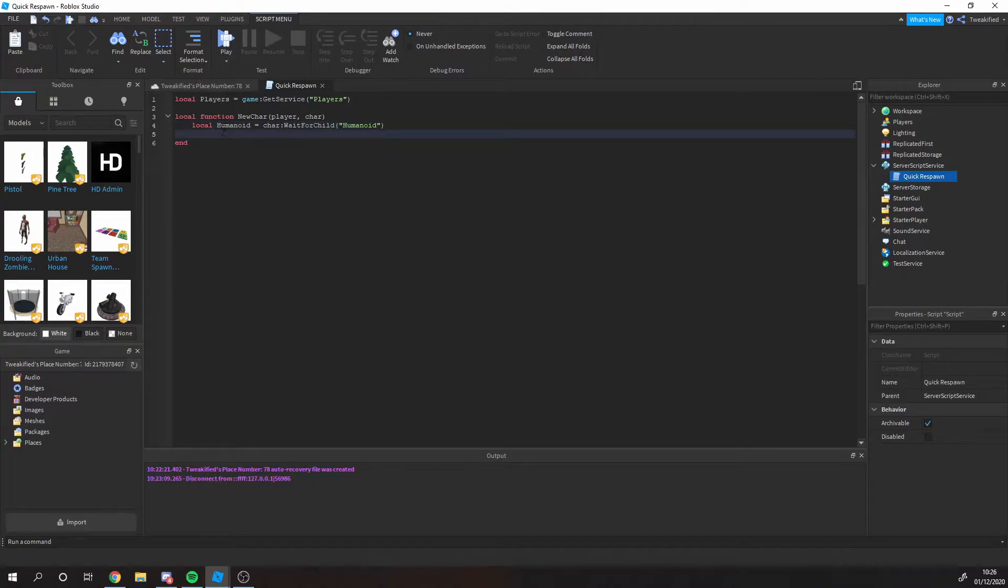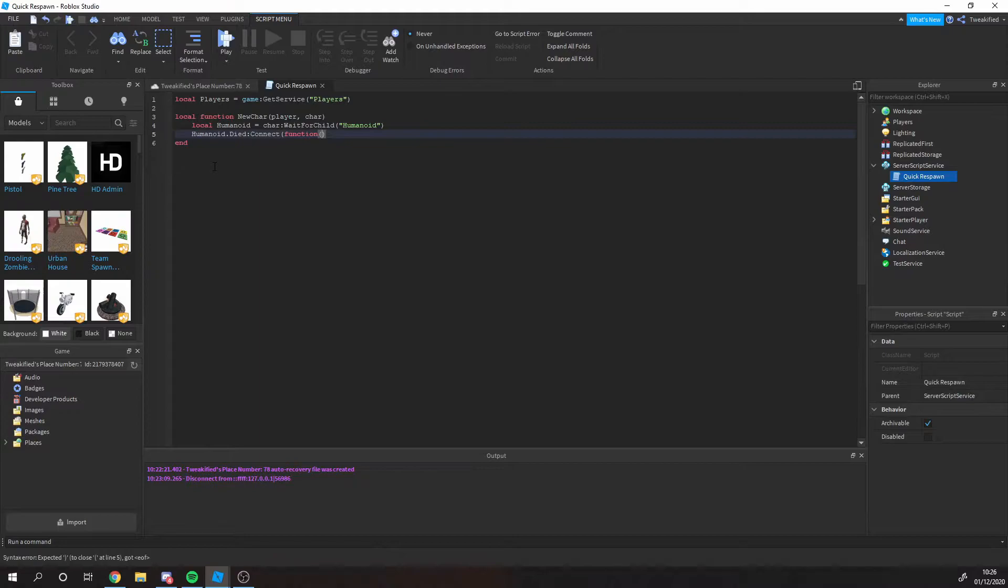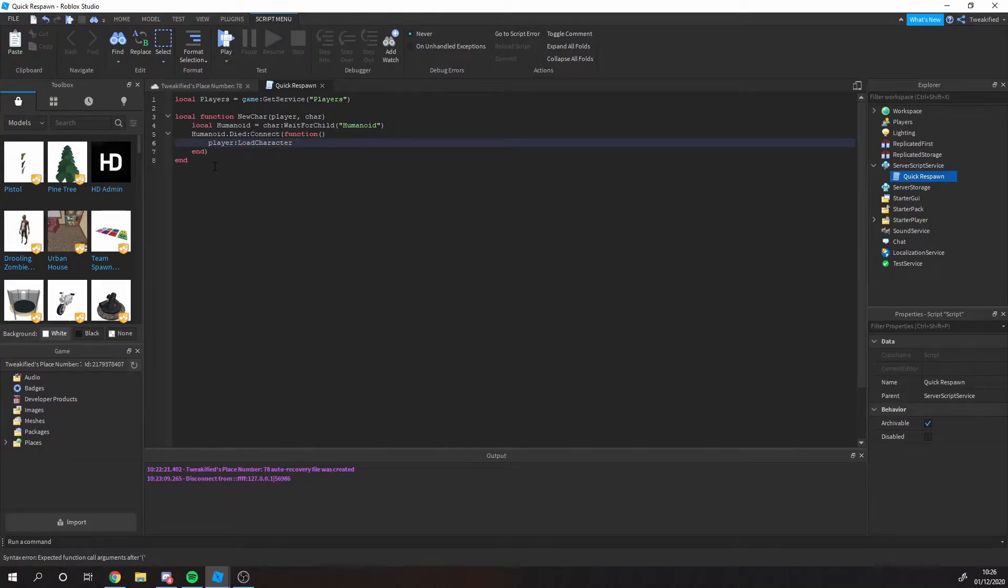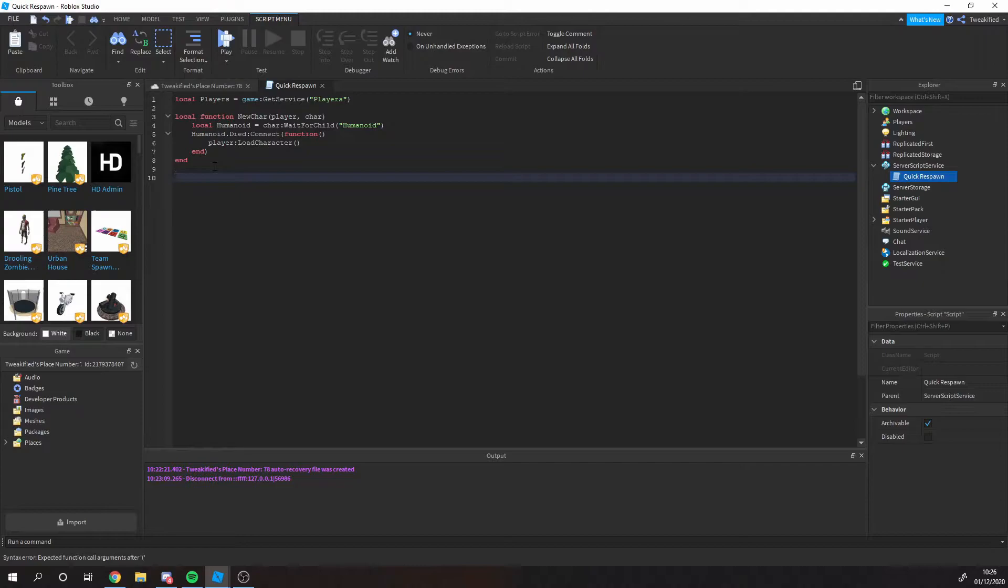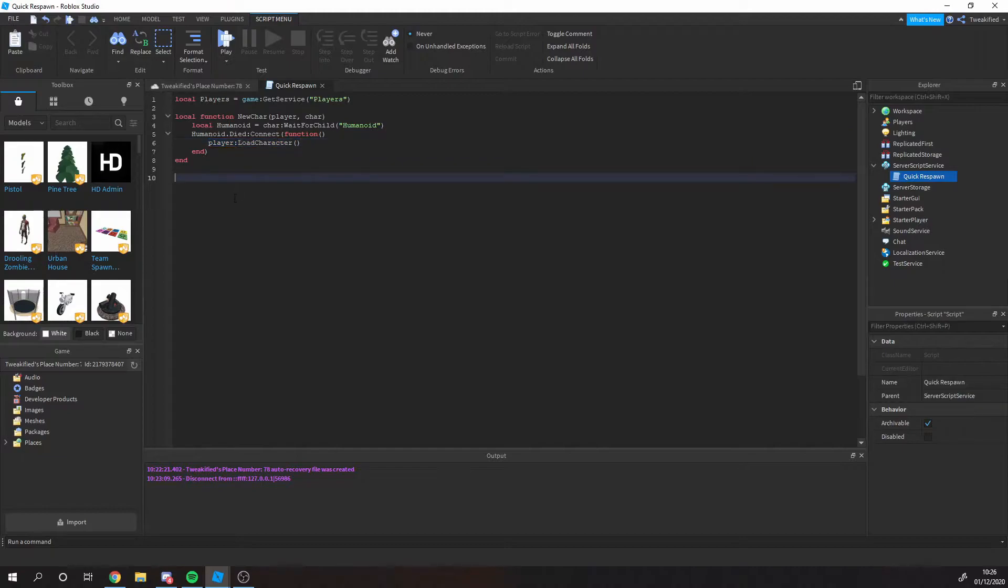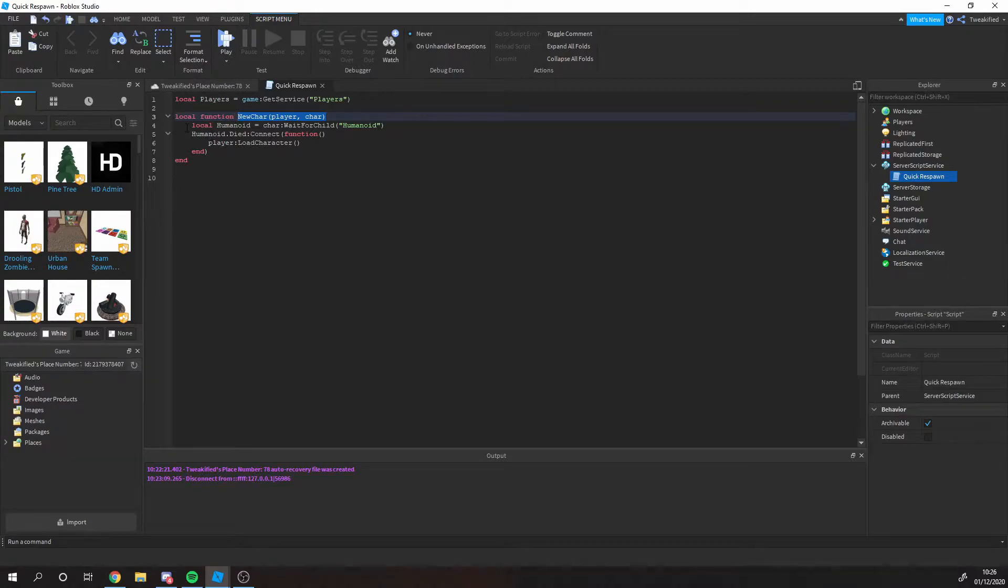The way that we're going to do the quick respawn is basically when a humanoid dies. So humanoid, you know, is your character, and whenever that dies it's going to reload the next character. So it's going to give you another one instantly instead of having to wait that five seconds of load time which processes it automatically. We're just going to skip that and say when a player dies, or when a humanoid dies, it's going to generate a new one instantly. Now the next thing we need to do is we need to link this new character function to actually run when a new character joins the game or is respawned.